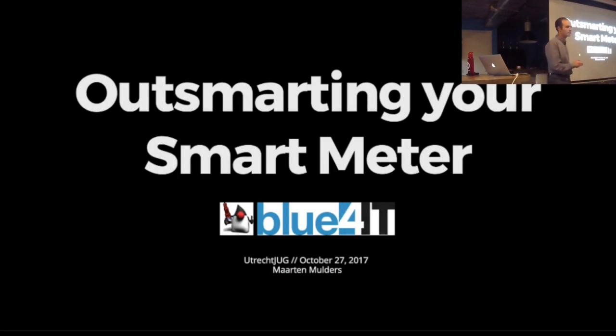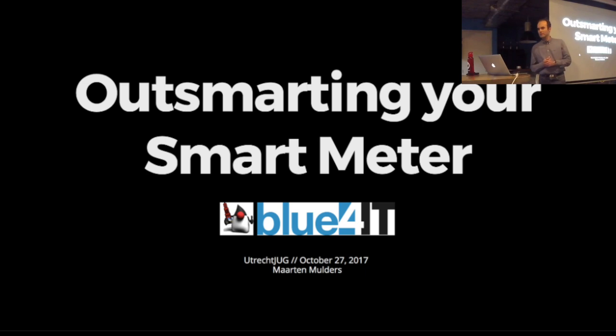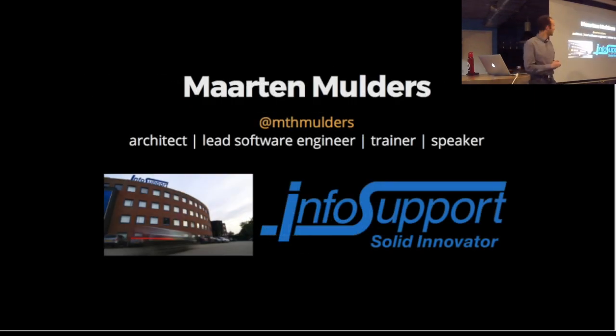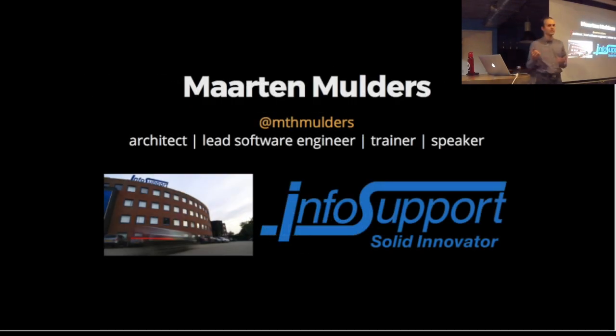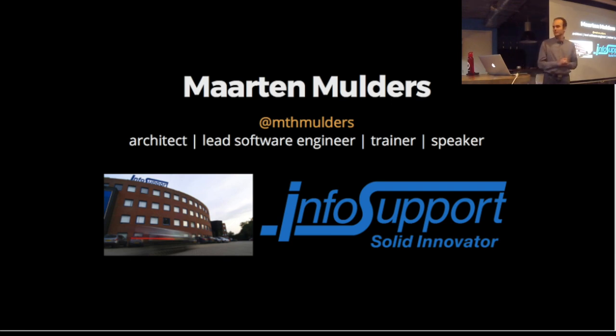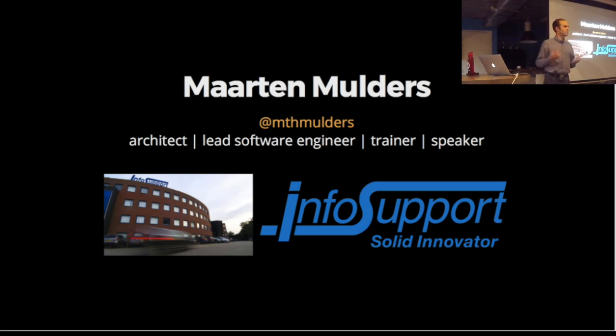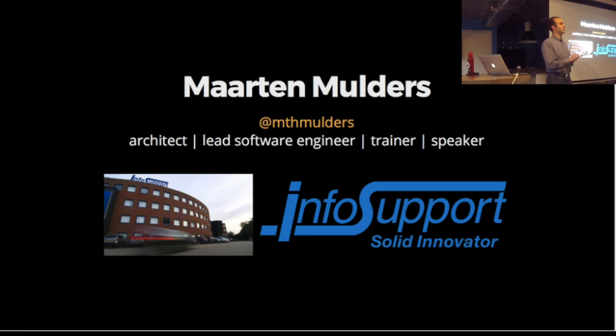Thanks for having me here. My name is Martin Mulders. I work as an architect, lead developer, trainer, speaker at InfoSport, a company based in Veenendaal. Some people say you're versatile, some other people say you just can't choose. I prefer versatile.